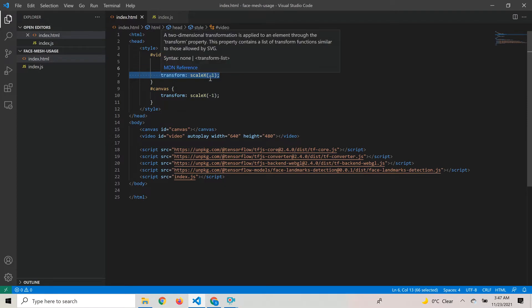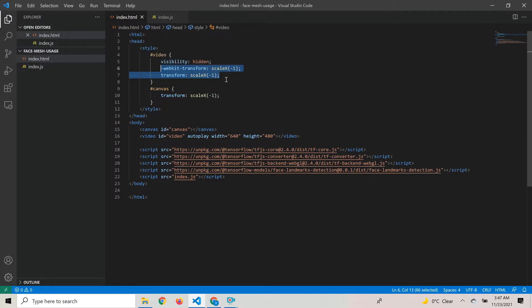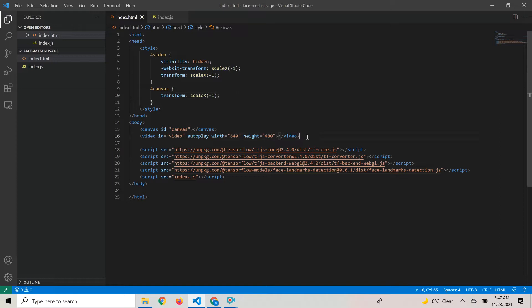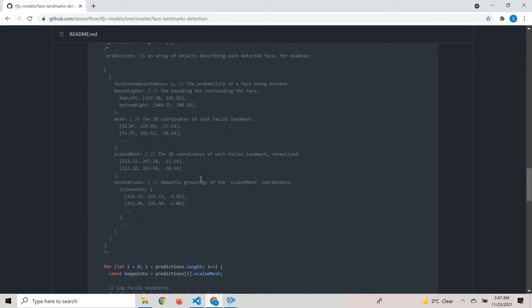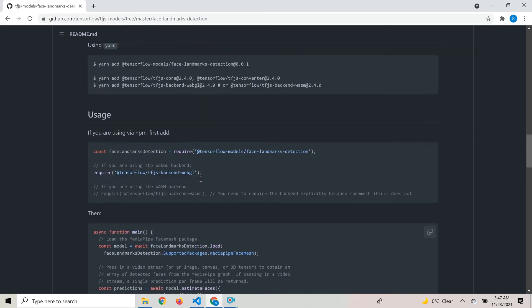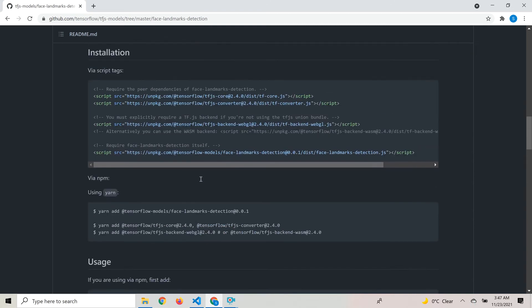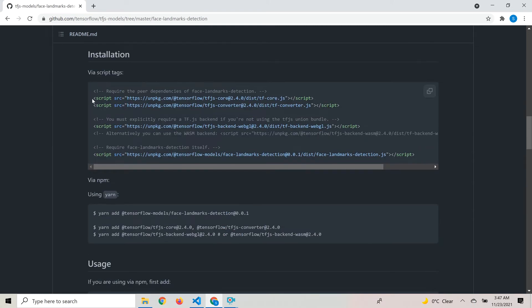We're adding CSS styles to flip it back so it looks normal, same thing for the canvas. We want to set the video to hidden so we only look at one output and we're able to draw the points on the canvas. For this to work, we need to include a set of scripts.